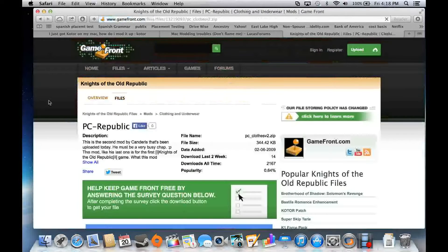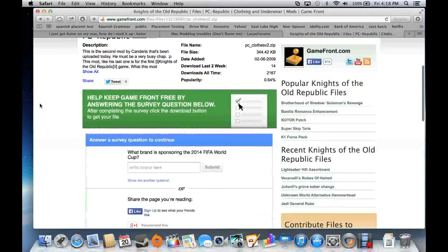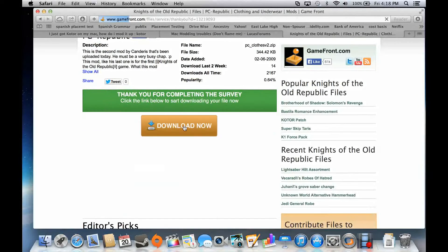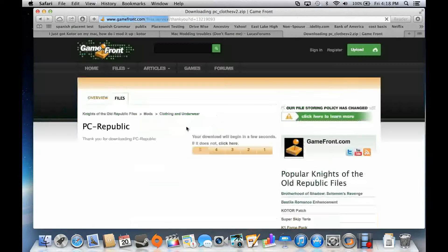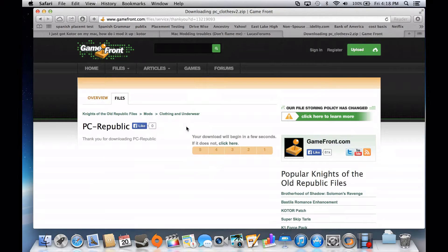Go ahead and download the file. You'll come to this website and you have to answer a survey question or something. It's referring to the brand of Final Fantasy, which is very famous — if you don't know it, I don't know what to say.